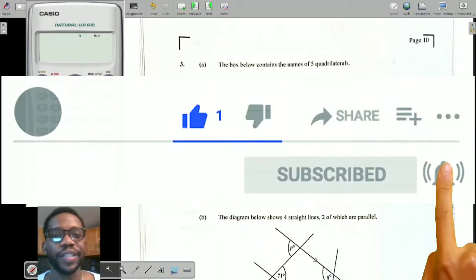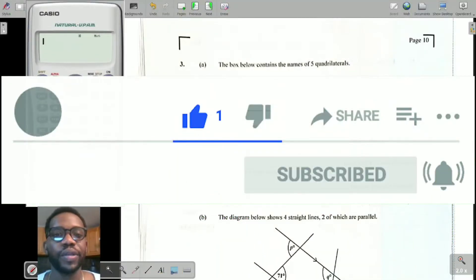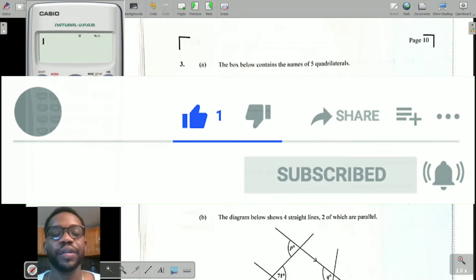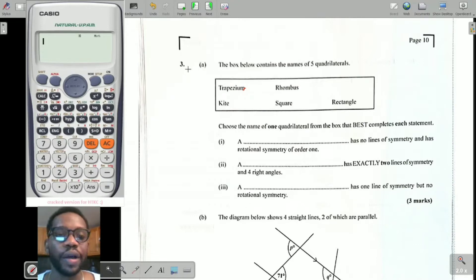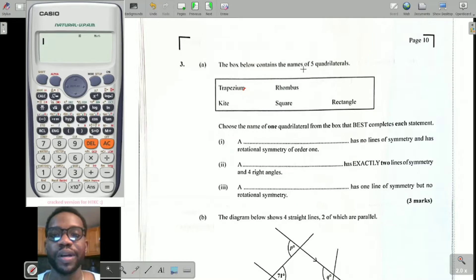Hello guys, welcome back to my channel. Today we're going to be focusing on question 3 and 4 on the January CXC Mathematics past paper 2022. Let's get right into it — 3a.